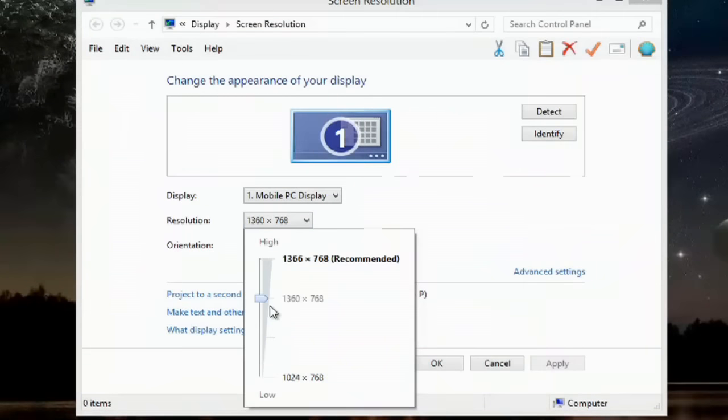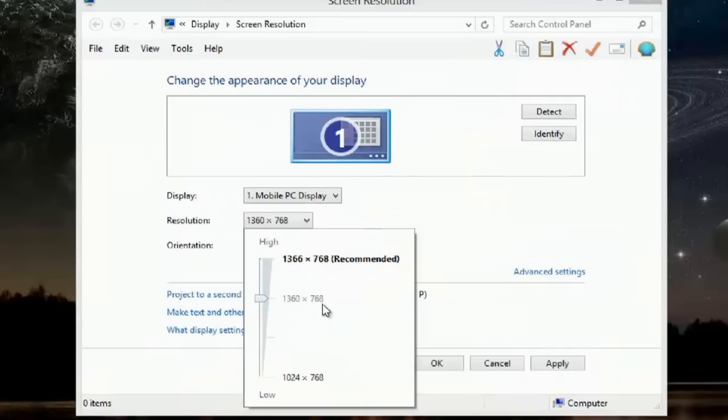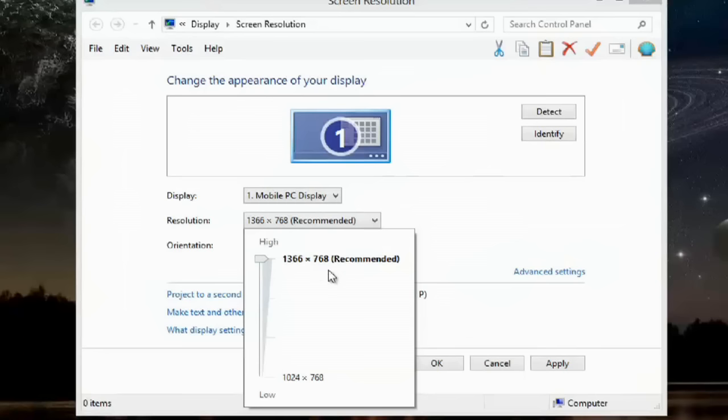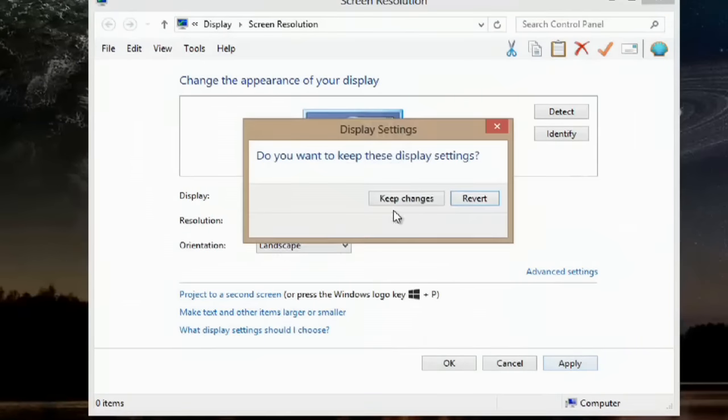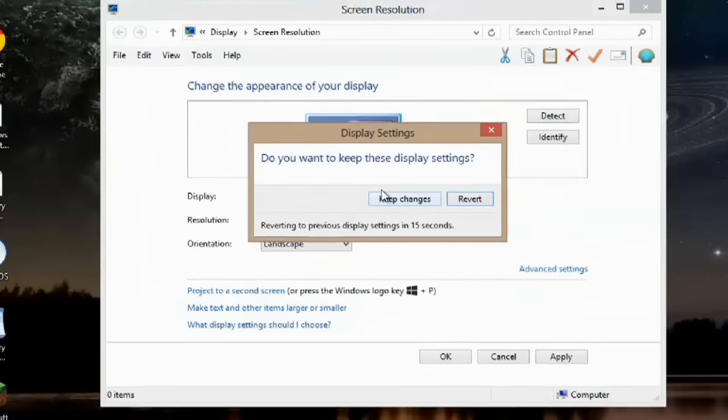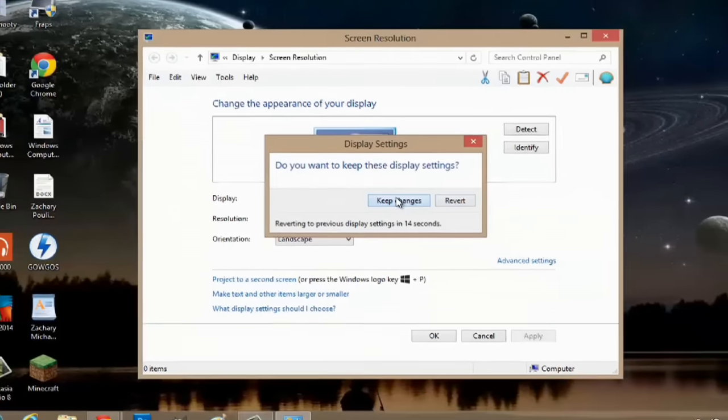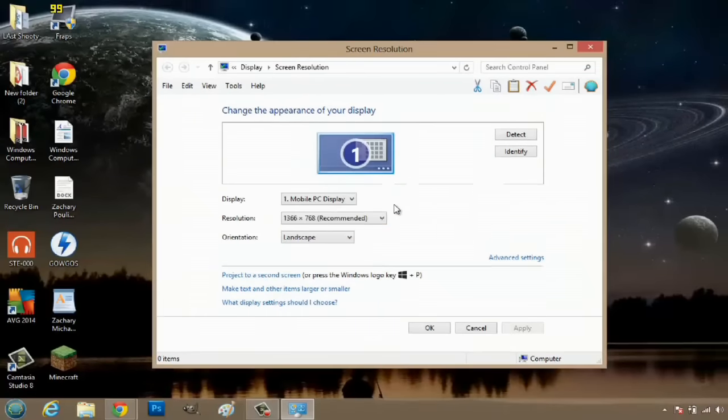Now, there are actually two higher resolutions I could select. 1360 by 768 or I could go to the highest resolution which is 1366 by 768. I can close out of this just by clicking the window and hit apply. We're going to keep changes and it's made my desktop a little bit smaller.